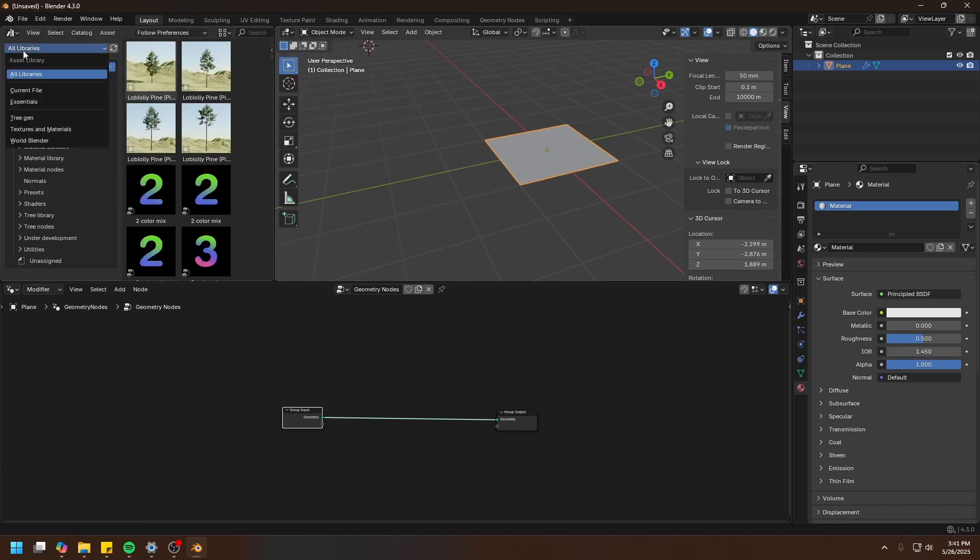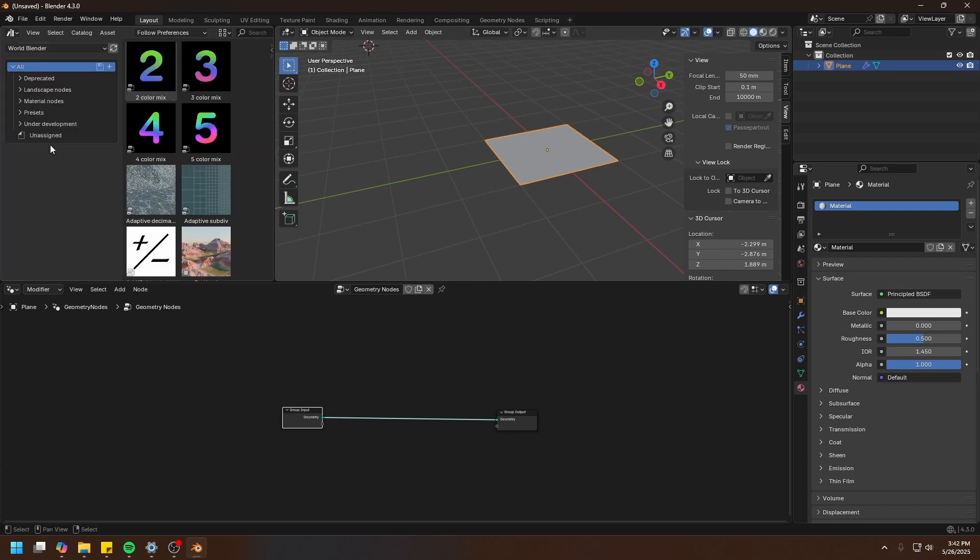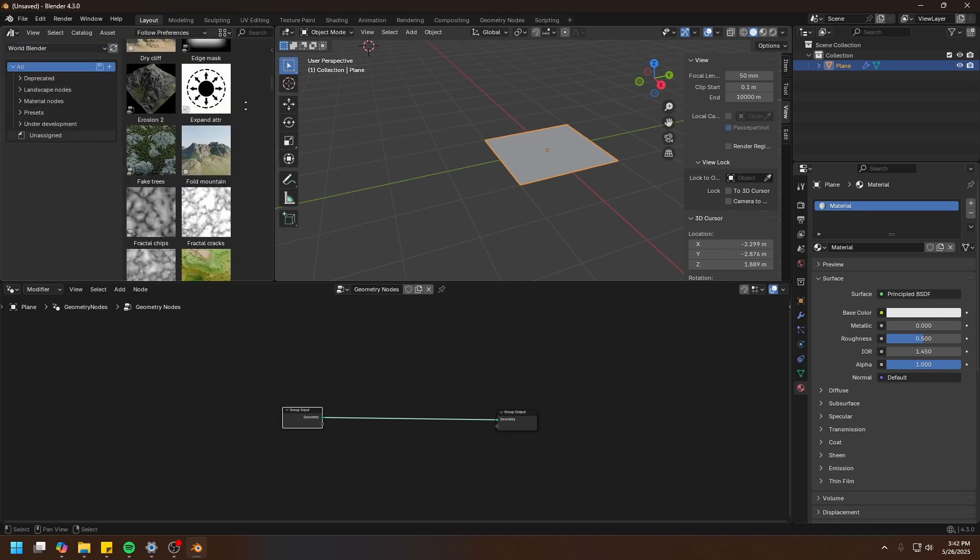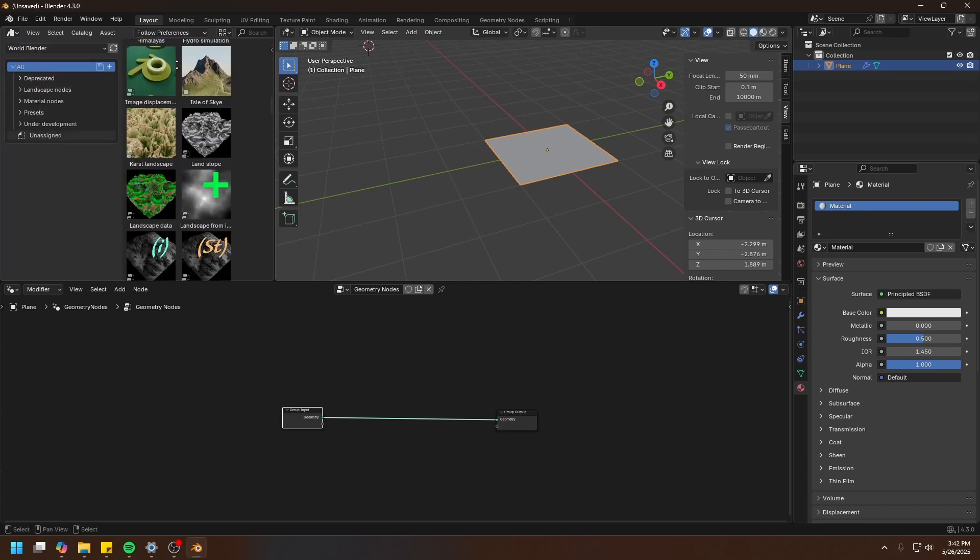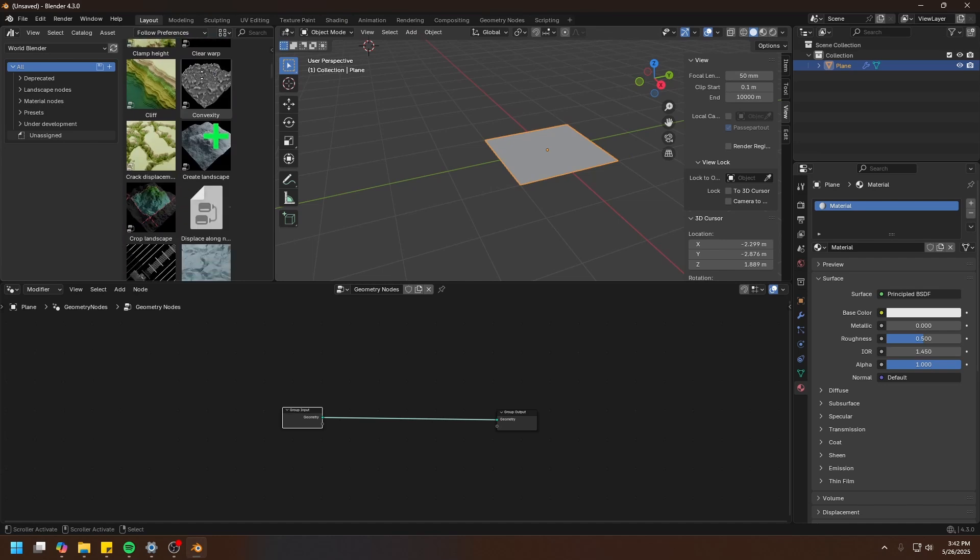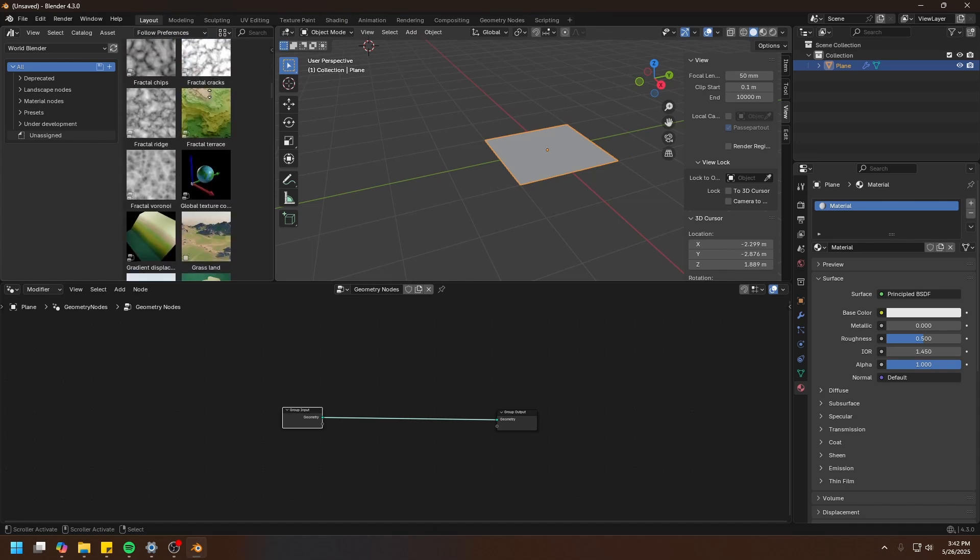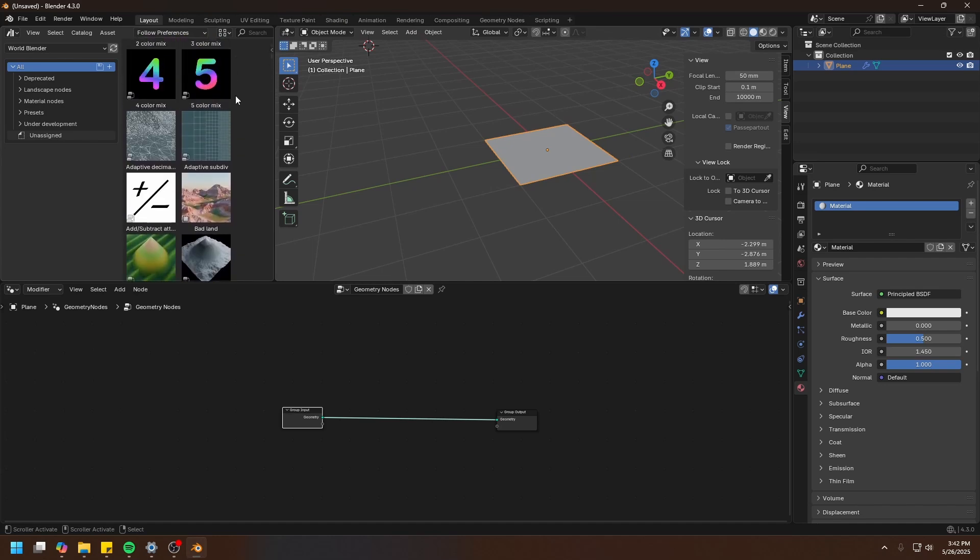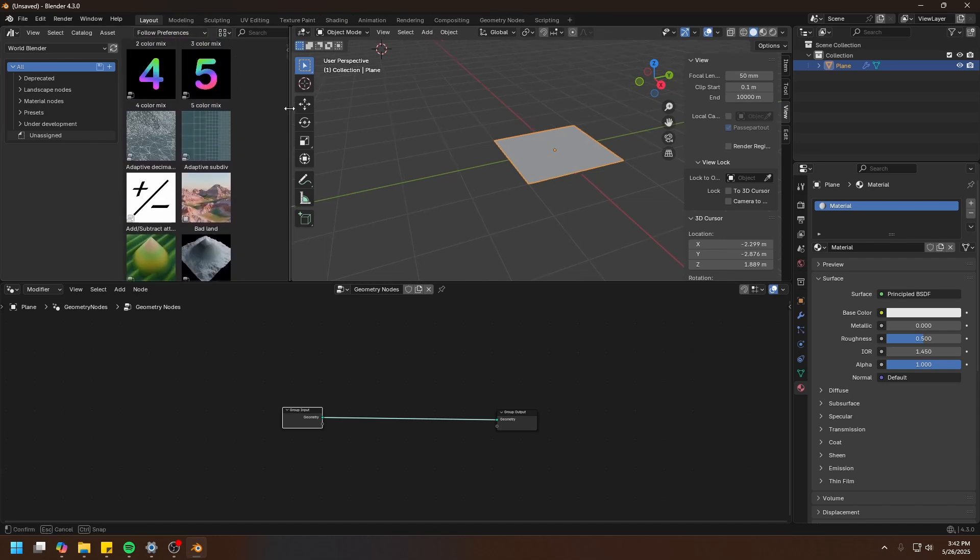Here we have a new library, World Blender. In here we have all the nodes that World Blender has to offer. There are quite a number of them, but don't worry about it. I'm going to show you how to use all of these in the later videos.